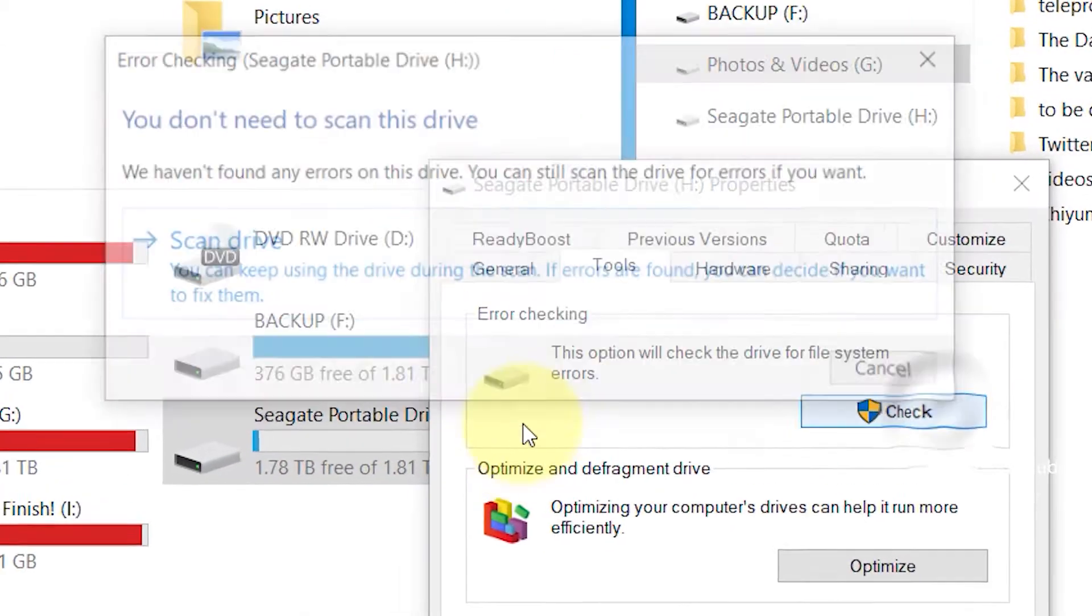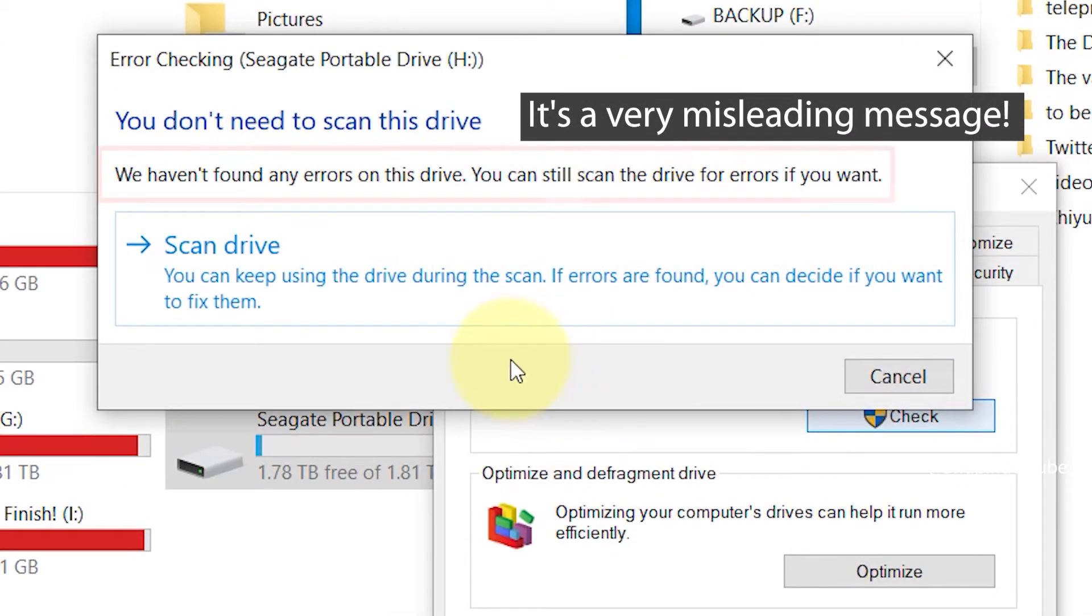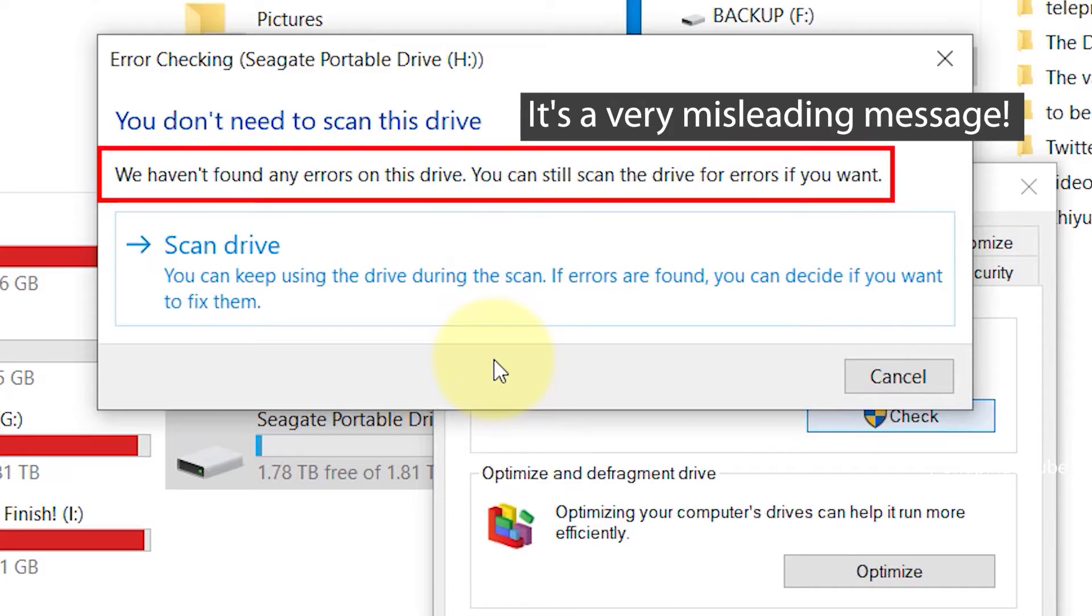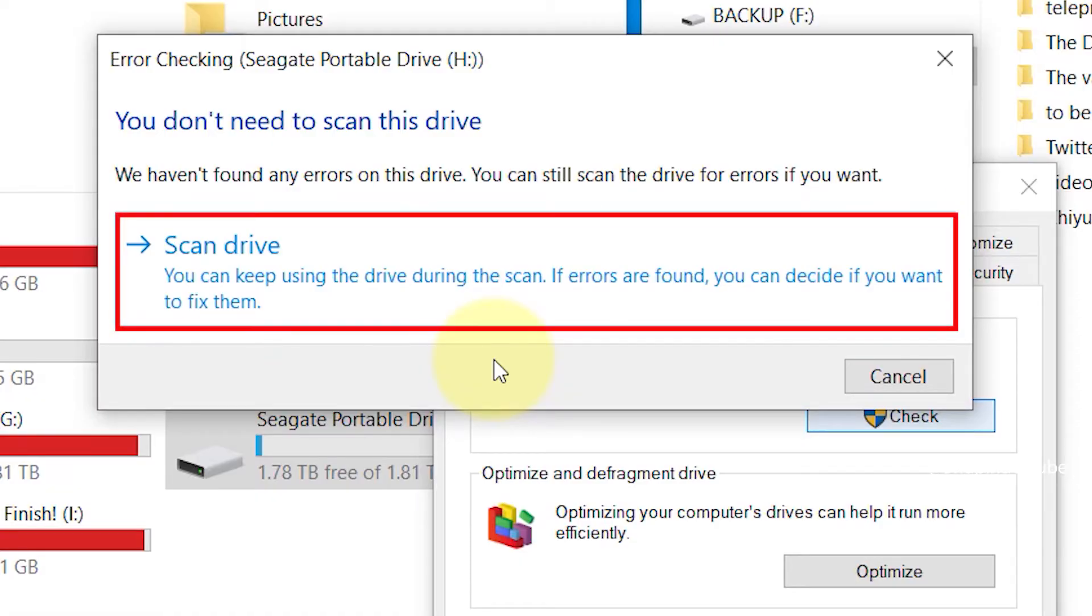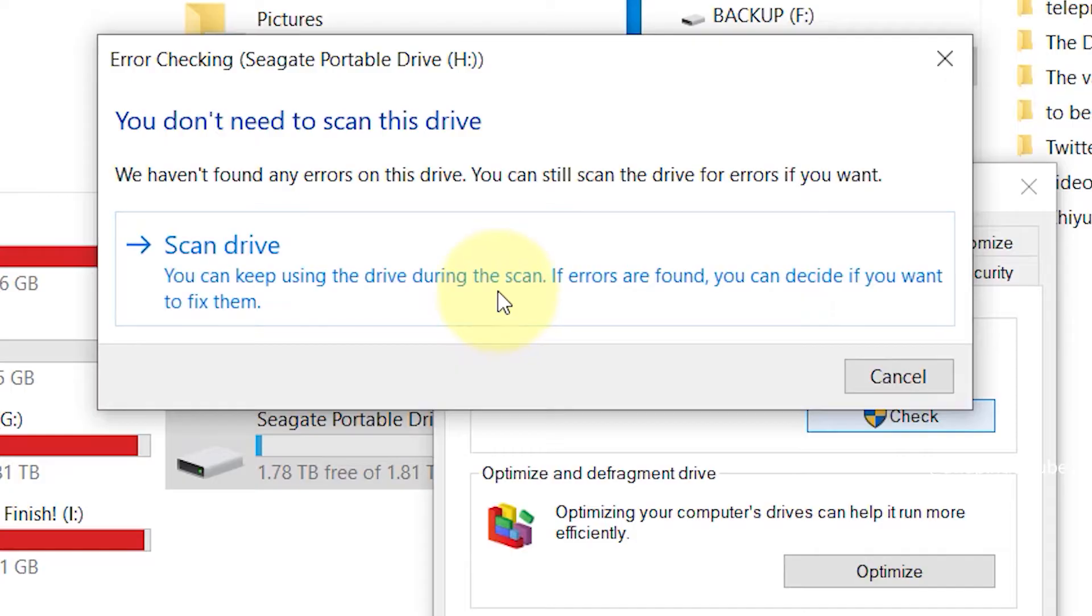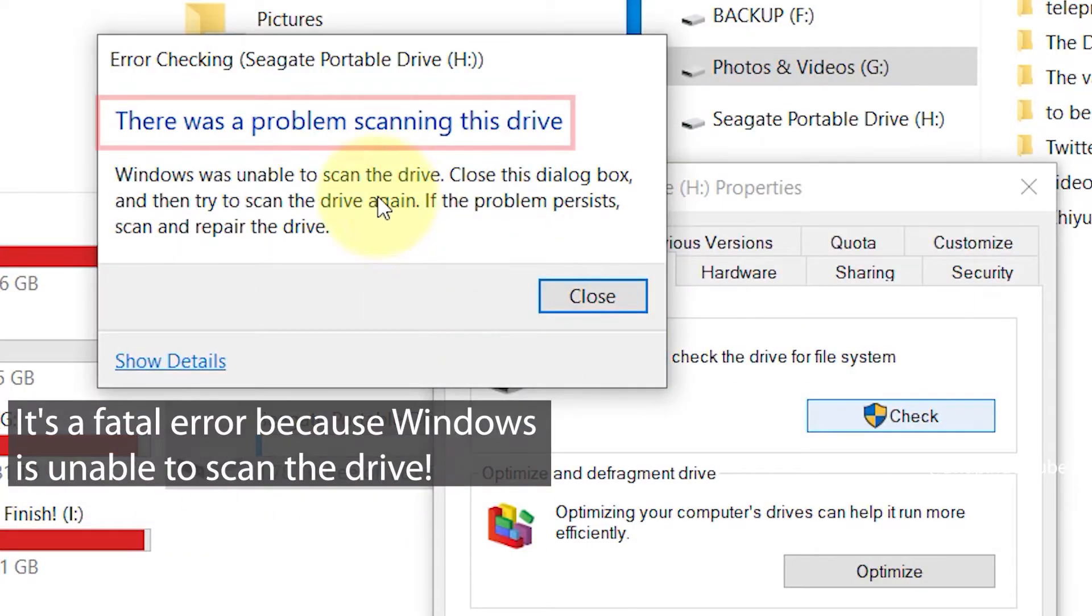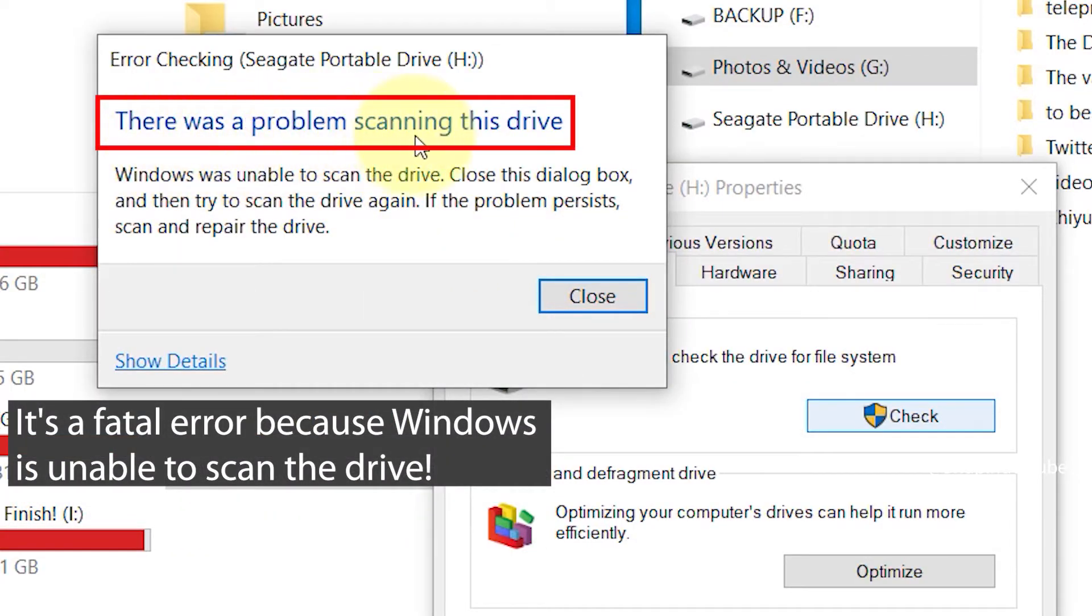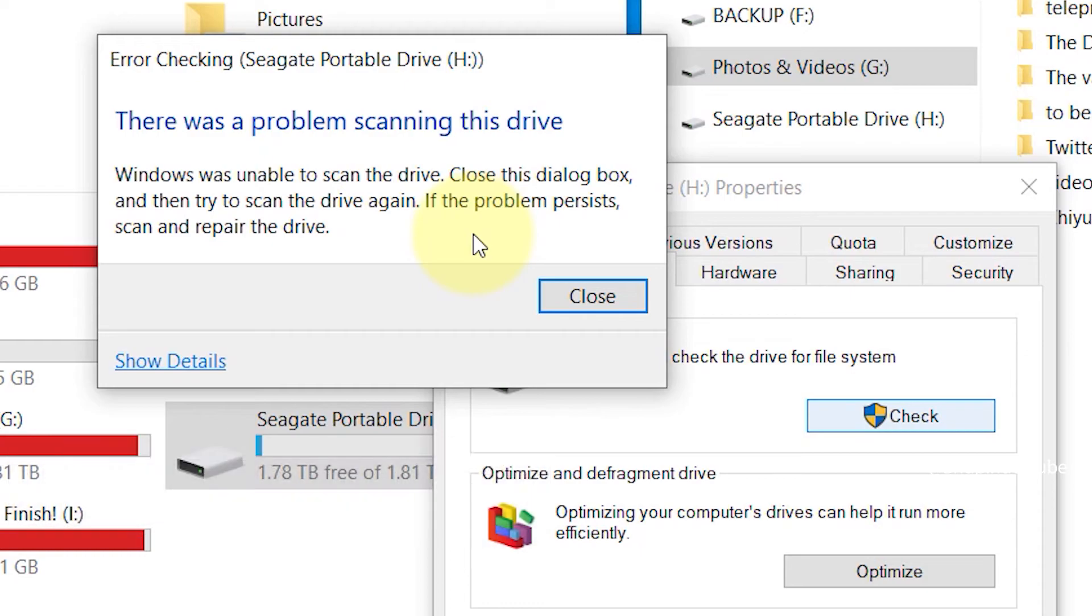It says you don't need to scan this drive, we haven't found any errors on this drive. Obviously it's a misleading message, so ignore it. Instead, simply click on scan drive. Then it actually understands that there is an error and says there was a problem scanning this drive.